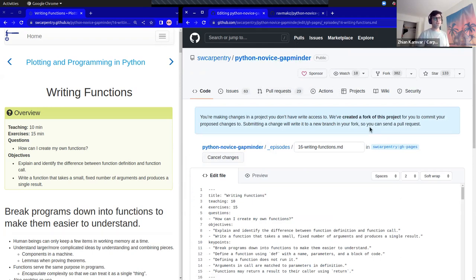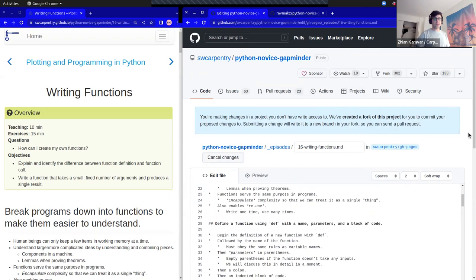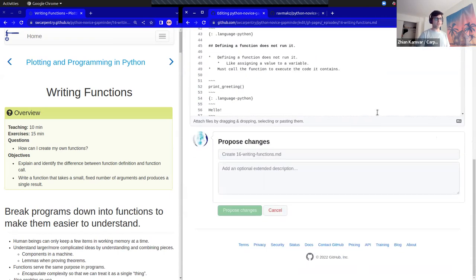What's happening is I'm in my own fork and I can edit it. When I do a commit, it'll create a new branch for me.